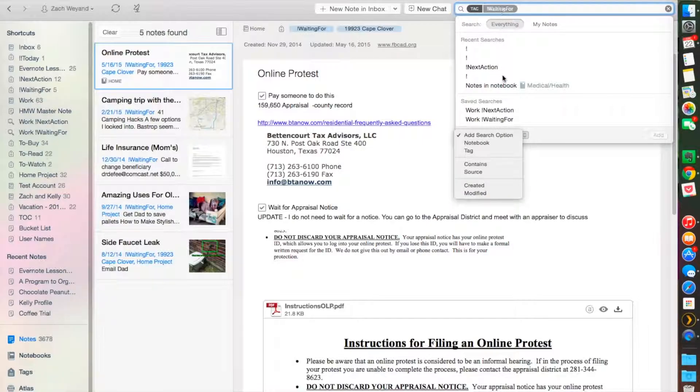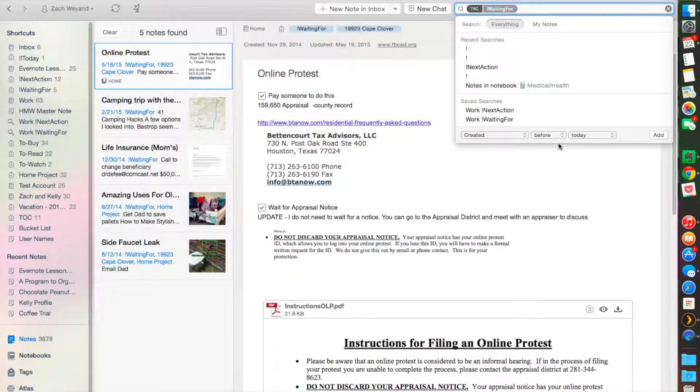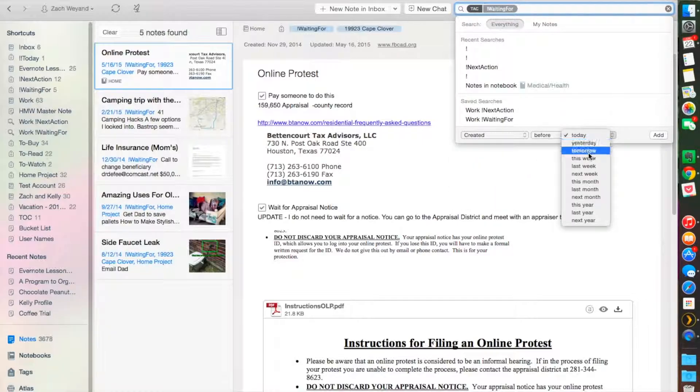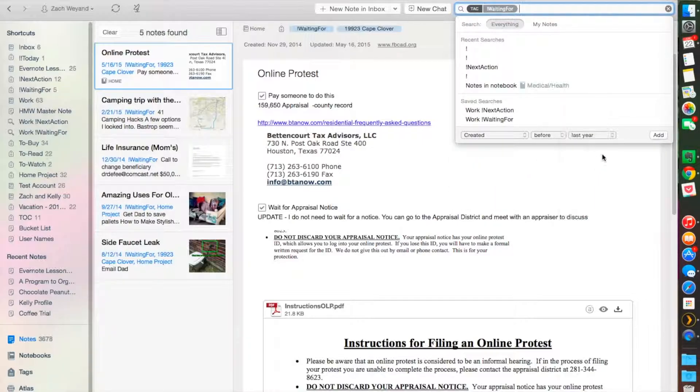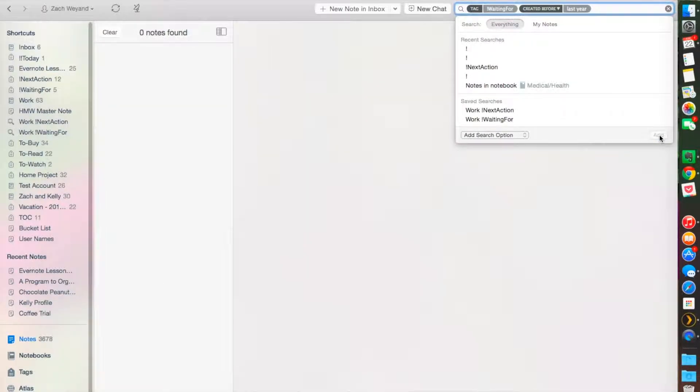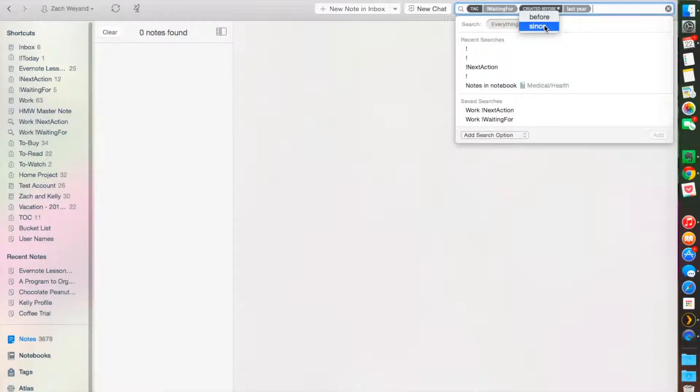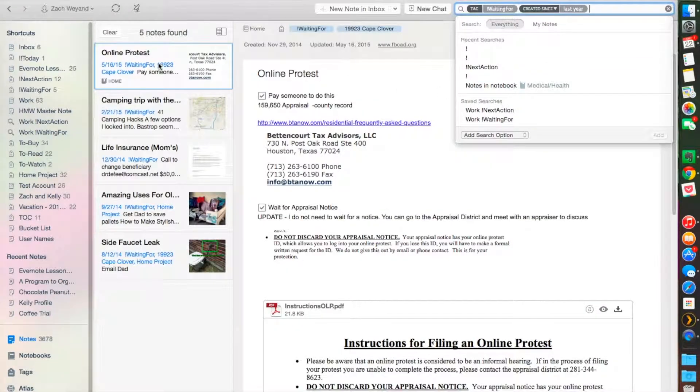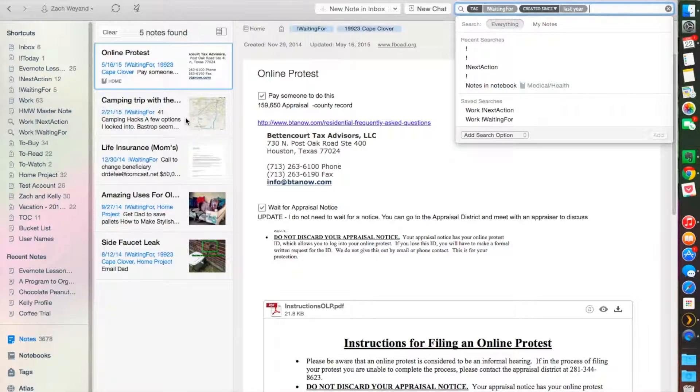Let's say we want to look for it with a specific tag or maybe when it was created or modified. Let's say we want to look for a tag that has a note that has a tag of 'waiting for' in a created notebook.